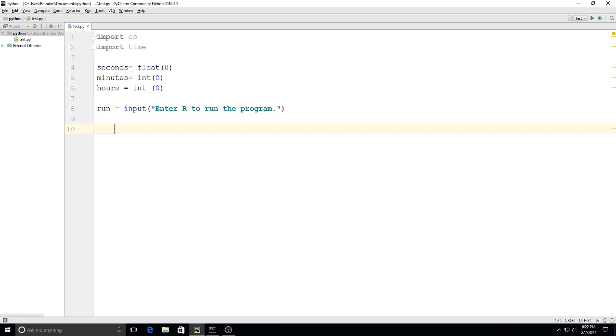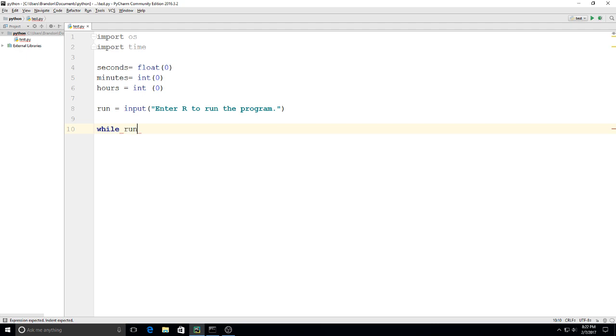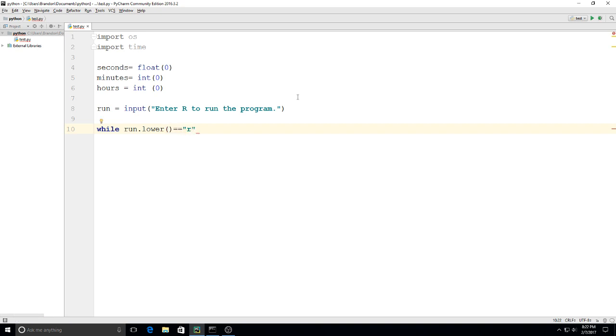We're going to use a while loop for this, so I'm going to say while run.lower is equal to 'r', so that way if they type uppercase or lowercase r, we're safe either way. I'll use my colon there and now we'll start entering what's going to be happening.